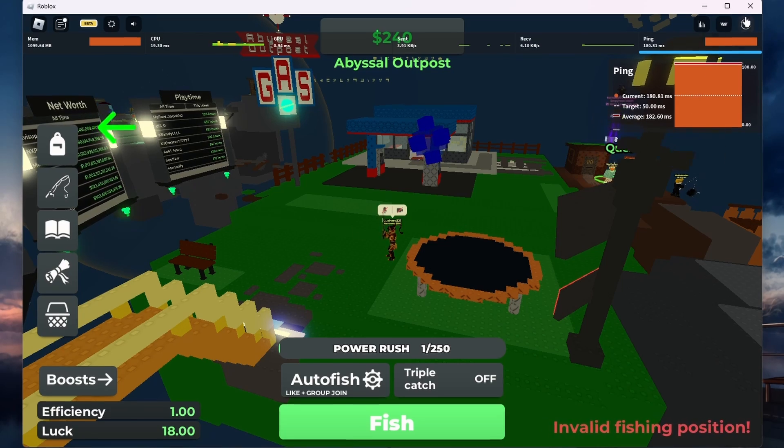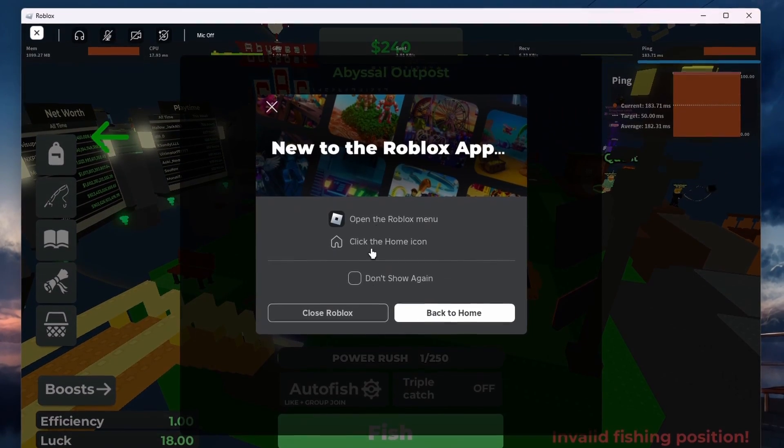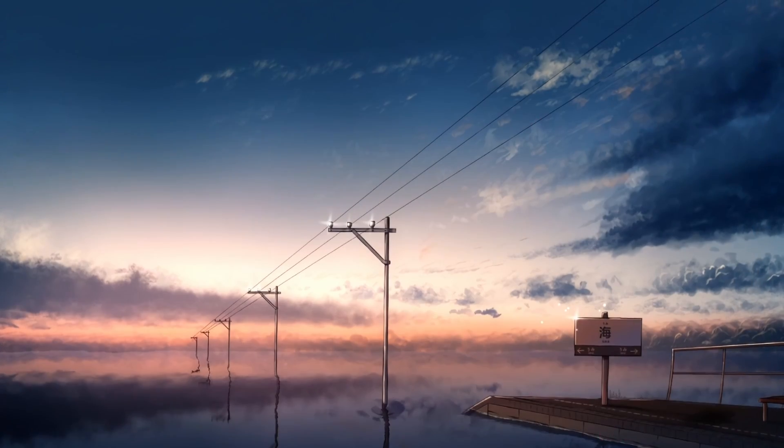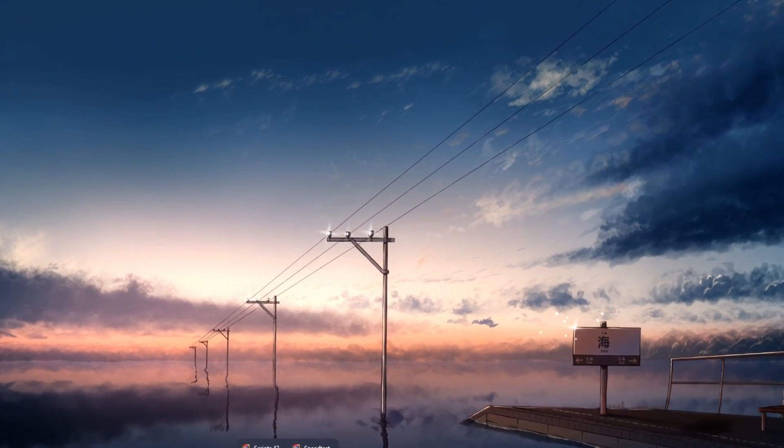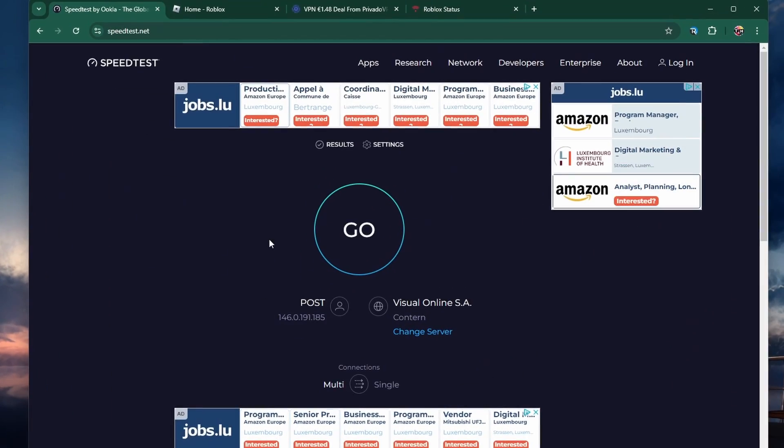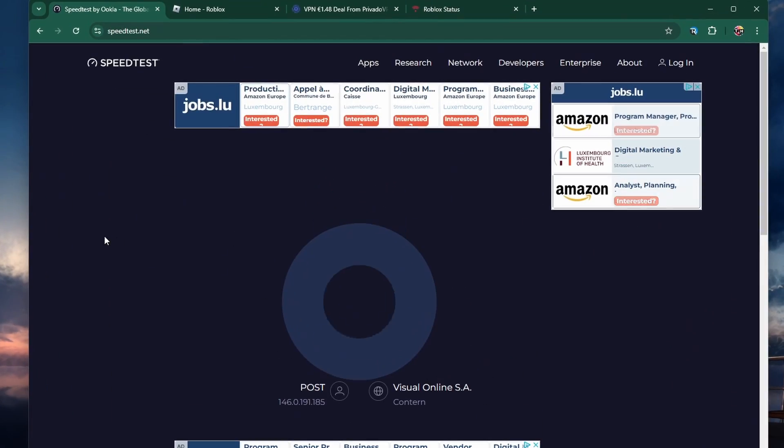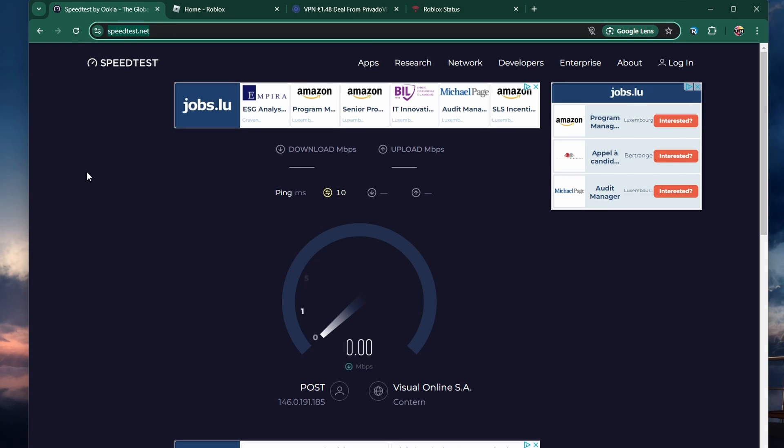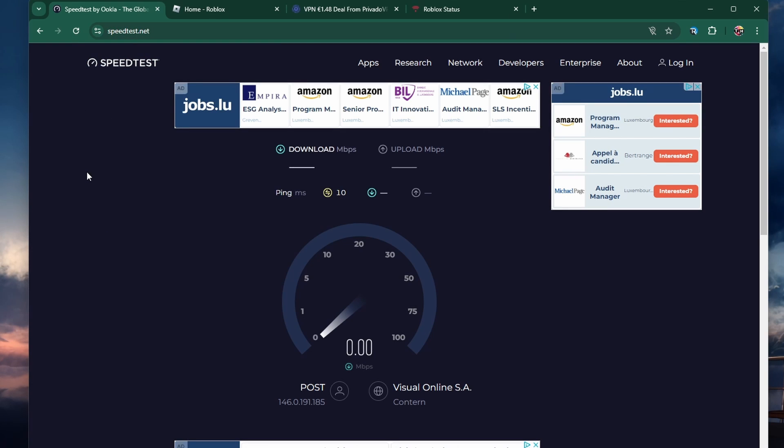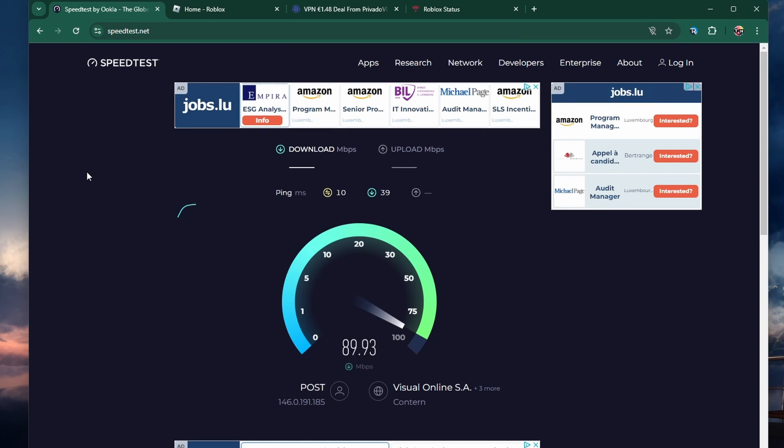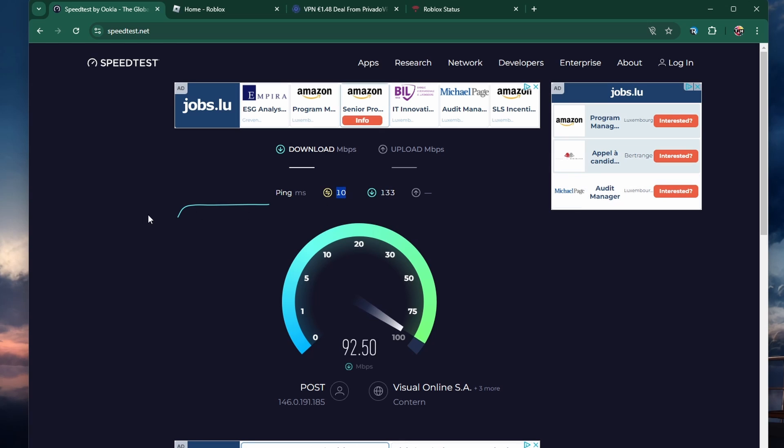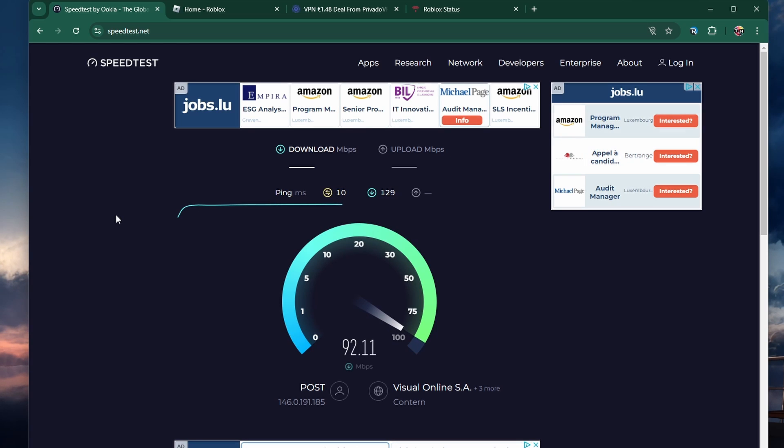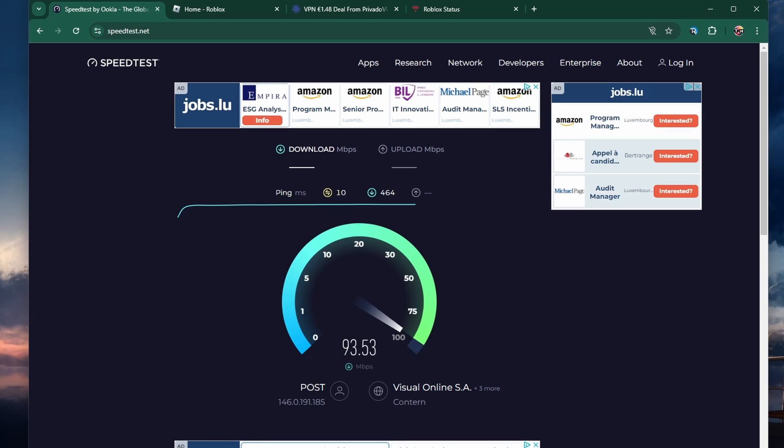Next, let's verify your current internet connection. Head over to speedtest.net or fast.com to test your internet speed. You're looking for a low ping, which is usually under 100ms with a decent download and upload speed. If your internet speed is slow or your ping is high, this could be the main cause of your lag in Roblox.